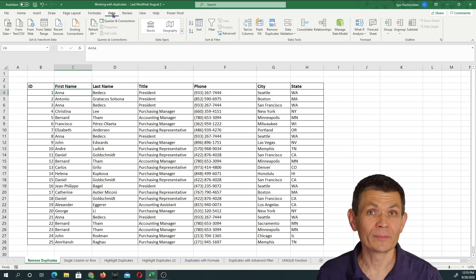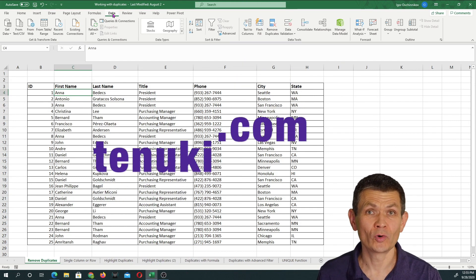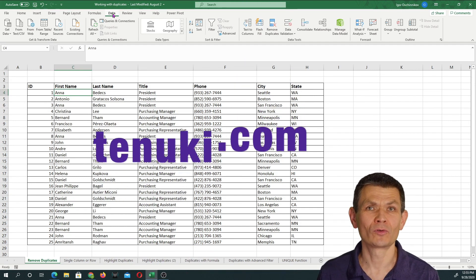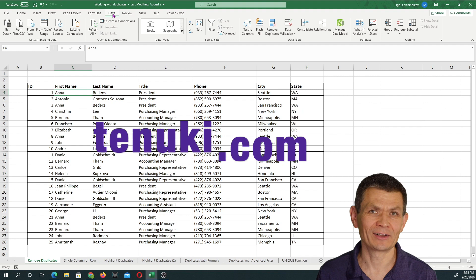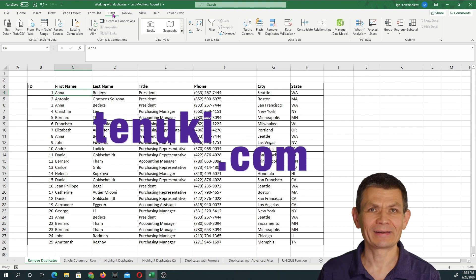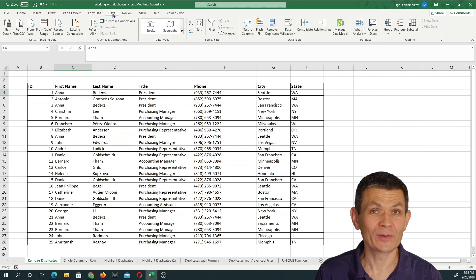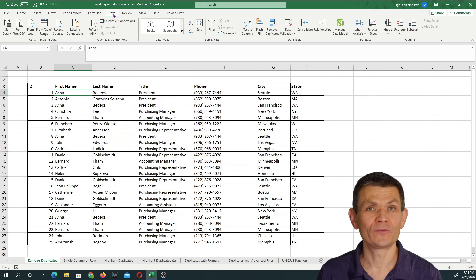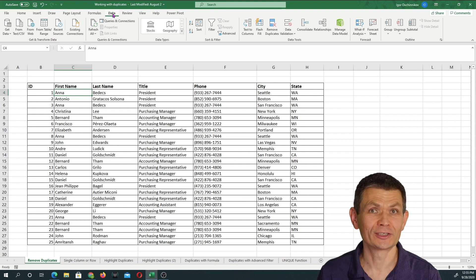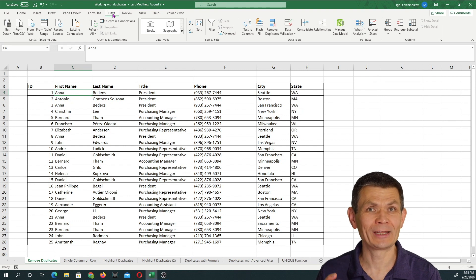In this tutorial I'm going to show you how to deal with duplicates in Excel and demonstrate a few possible strategies that you can adopt.